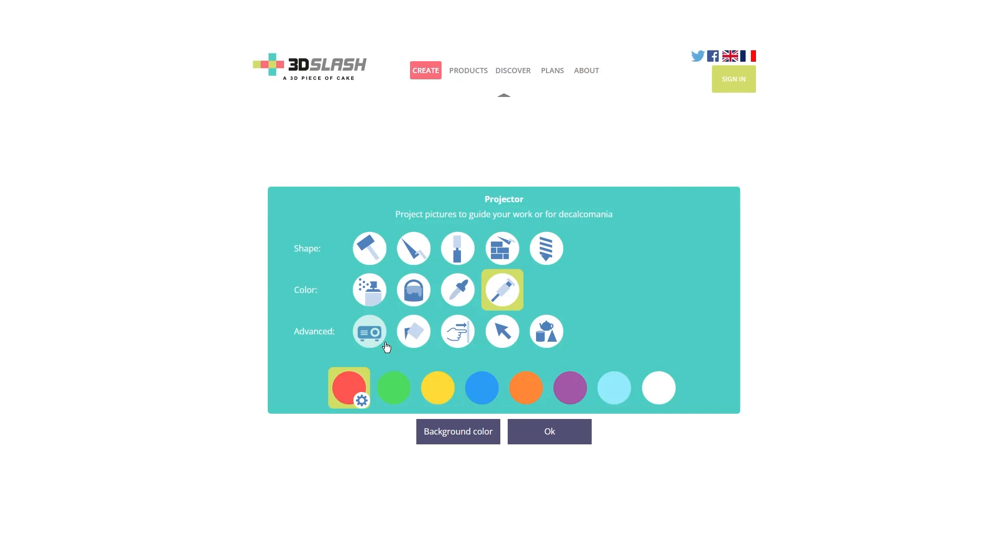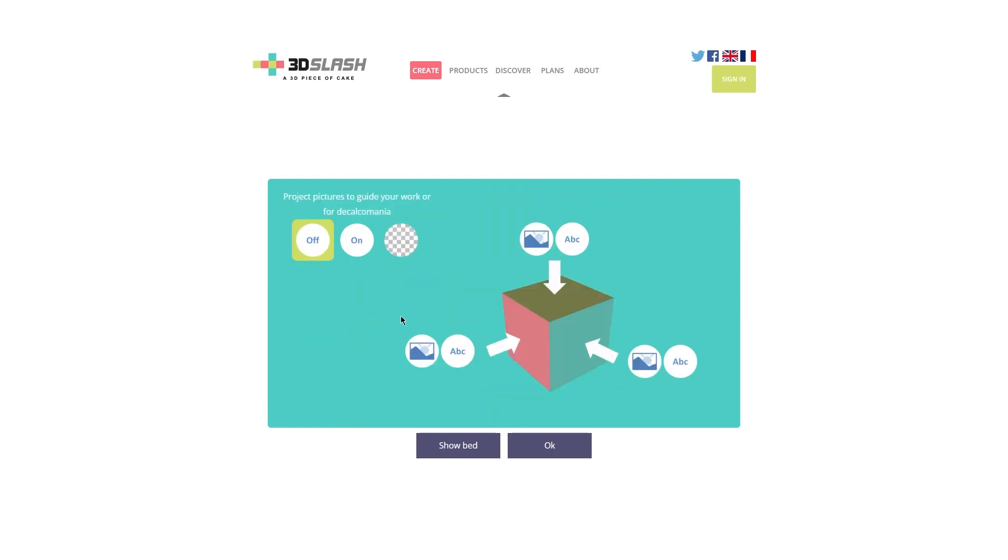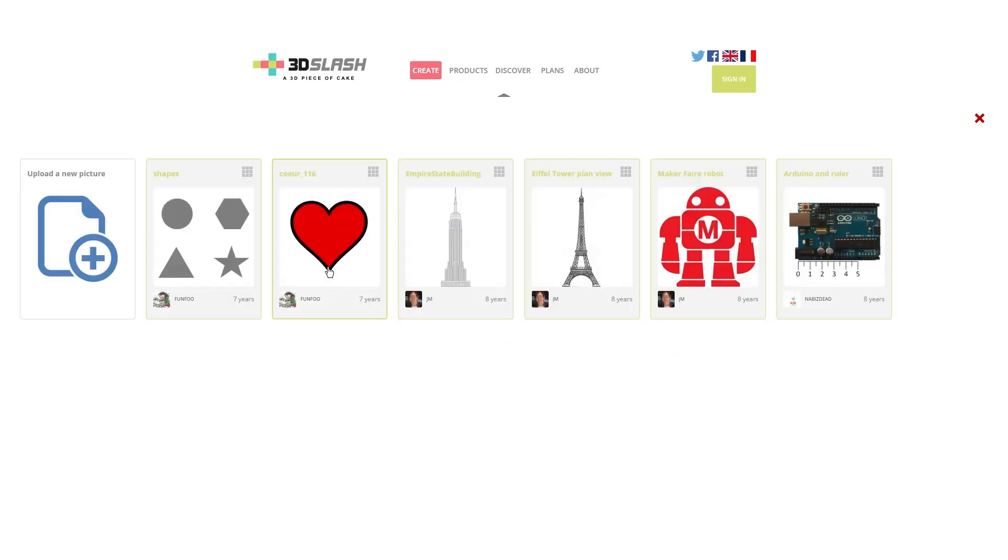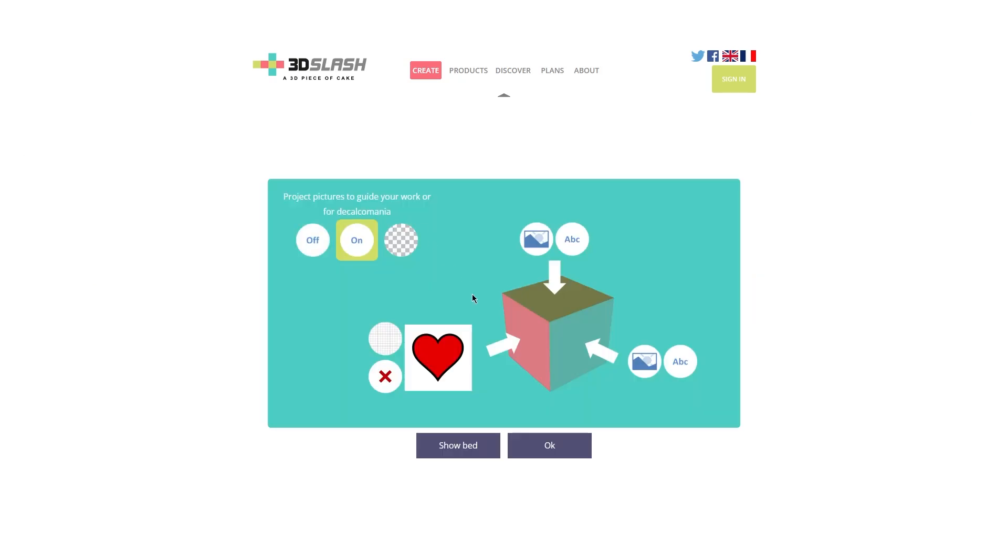Moving on, we have the advanced options that allow us to modify in further detail our object. First of all, we have the projector tool that, by clicking it, allows us to project an image on one of the selected faces. For example, we say that we want an image of a heart projected on the left side.